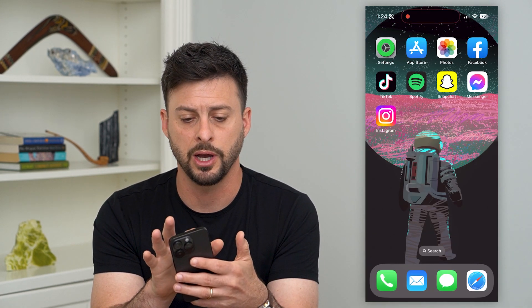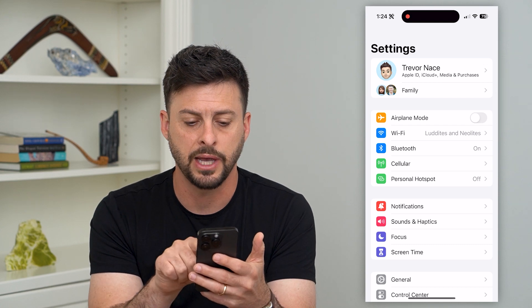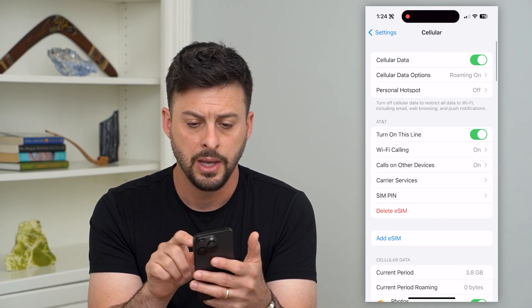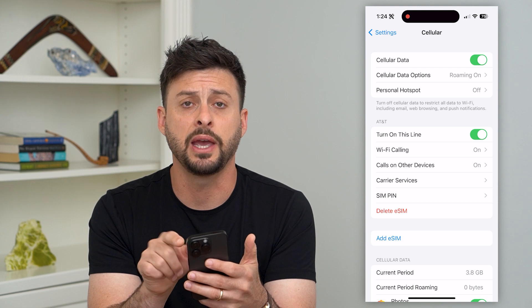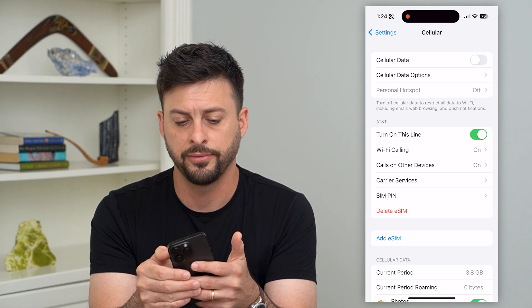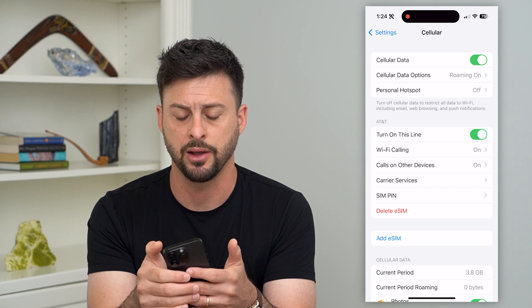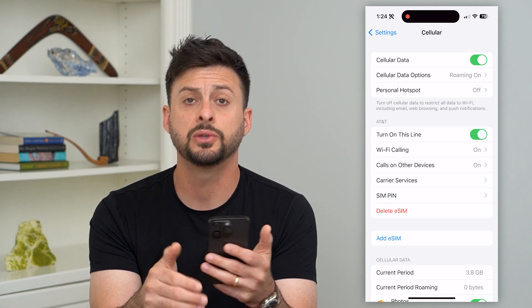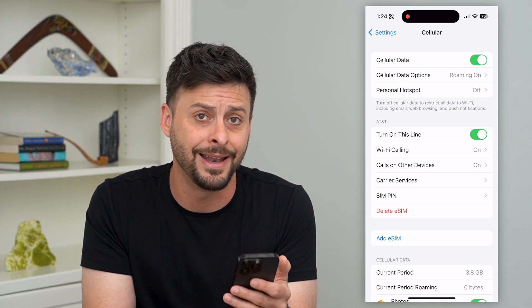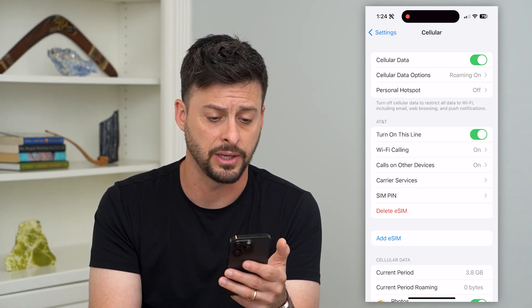Next, hop into Settings and tap on Cellular right under Bluetooth. At the very top you can see Cell Data — toggle that off, wait a little bit, and then toggle it back on. This will reconnect to the carrier's cell data network to hopefully get any of those bugs fixed.